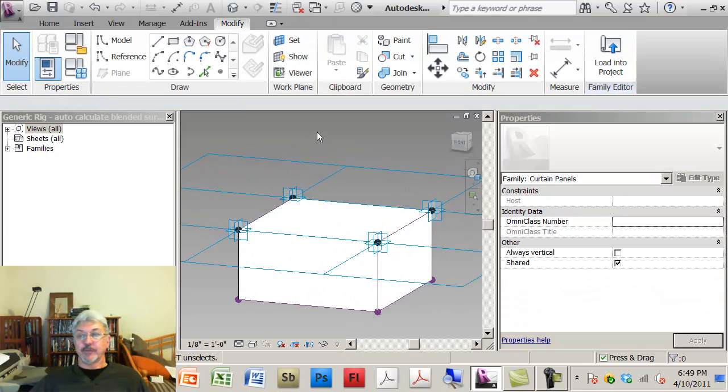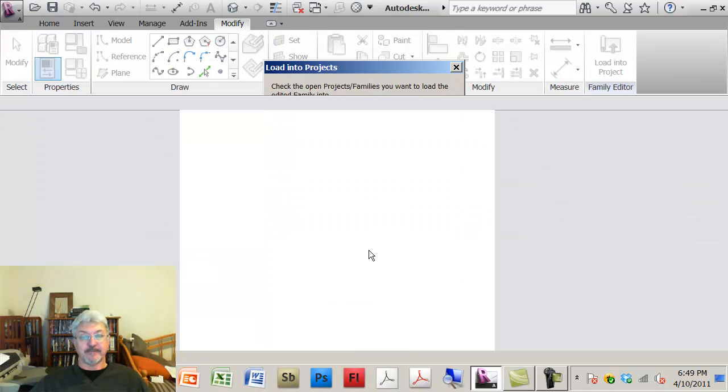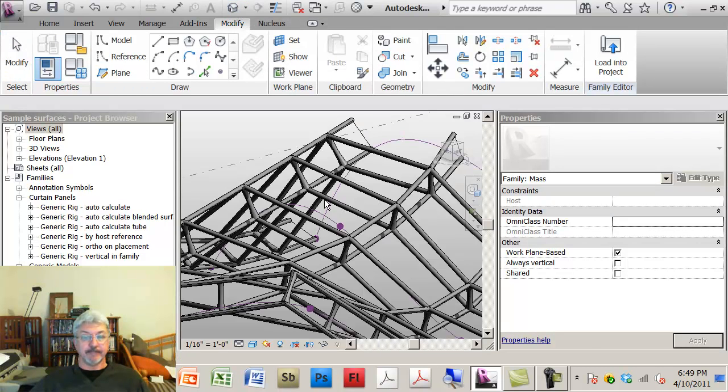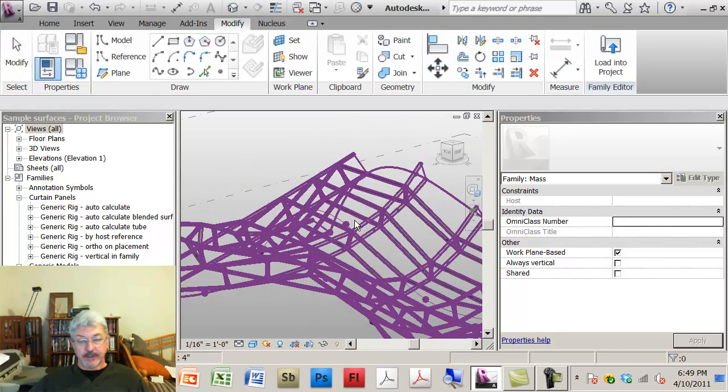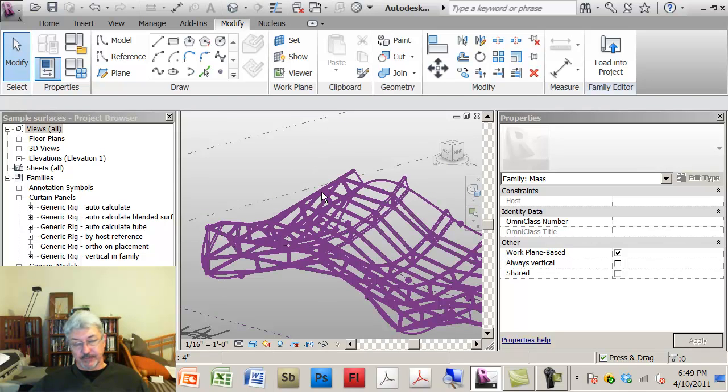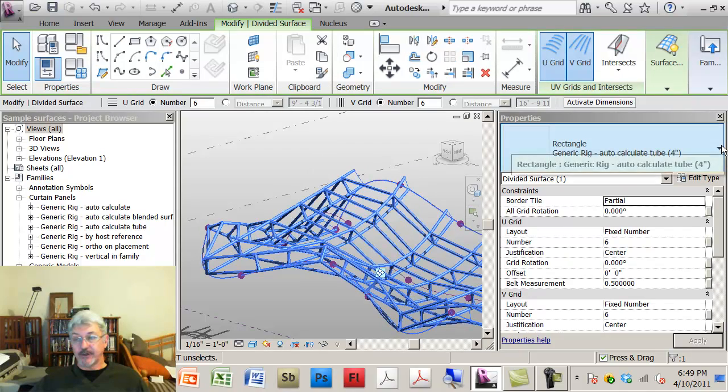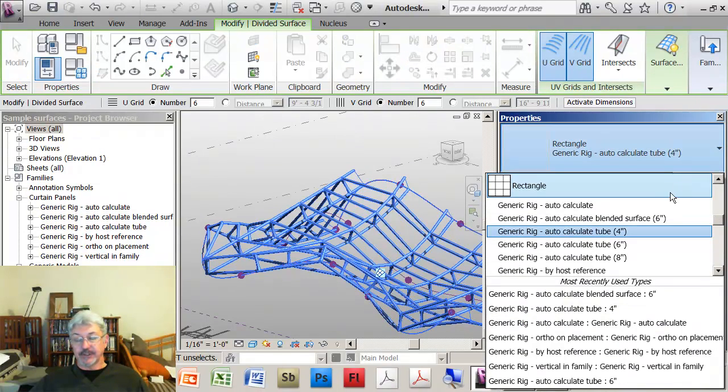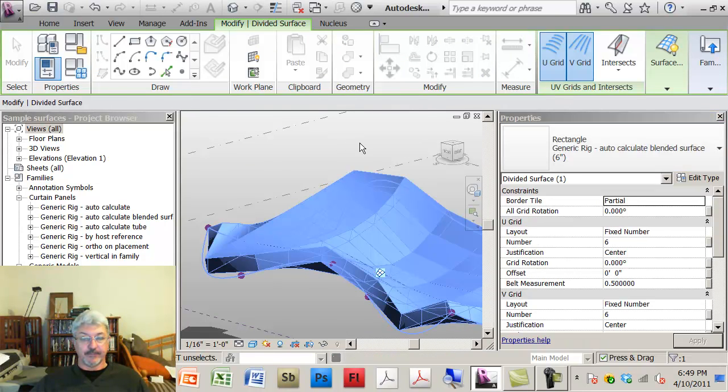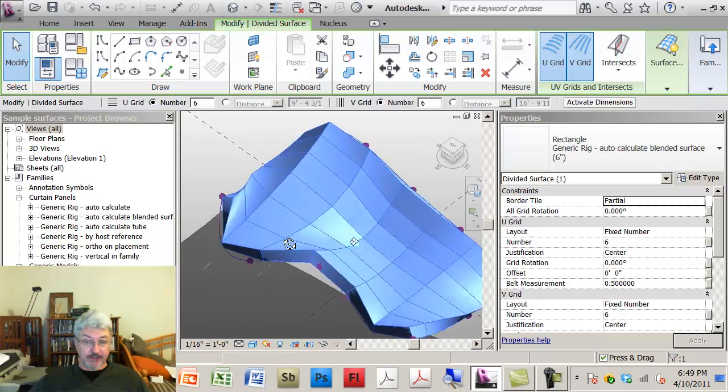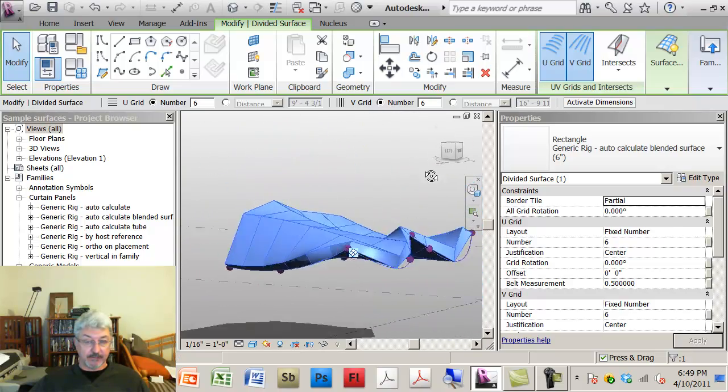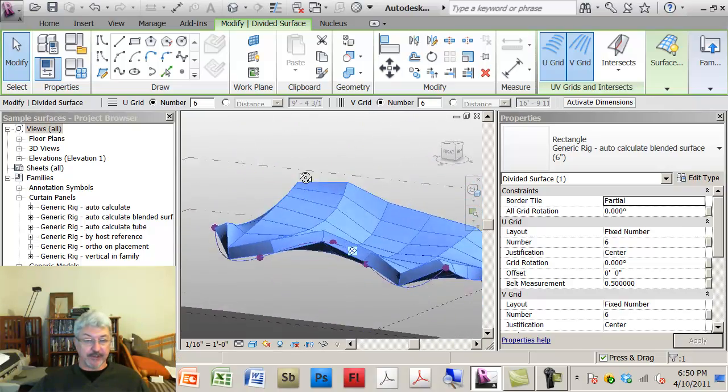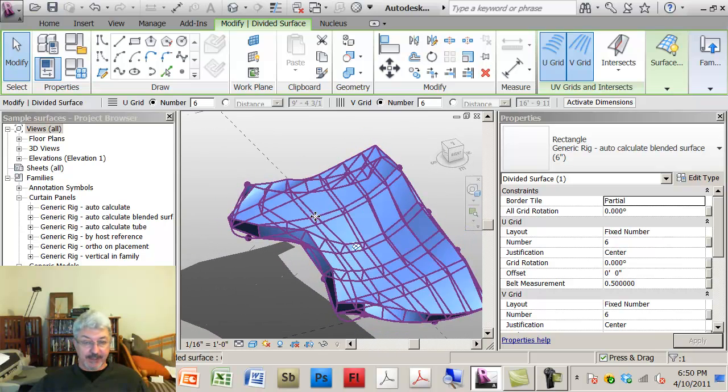And now what I'm going to do is say load that into the project. So if I look at this in 3D and I want to take this, the same rig that I had before but with different geometry on it, and I can now come and say let's take the blended surface. What I'm getting is the surface that looks more like that with the panels. So the panels are, the edges are blended together.